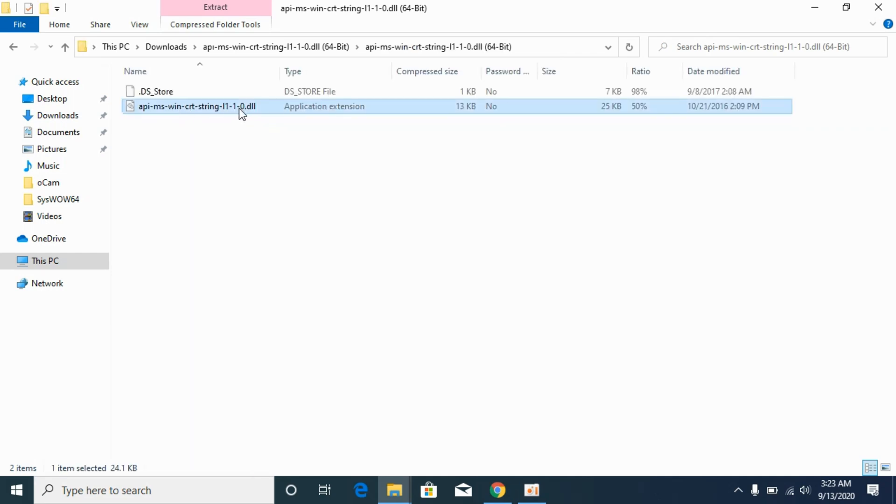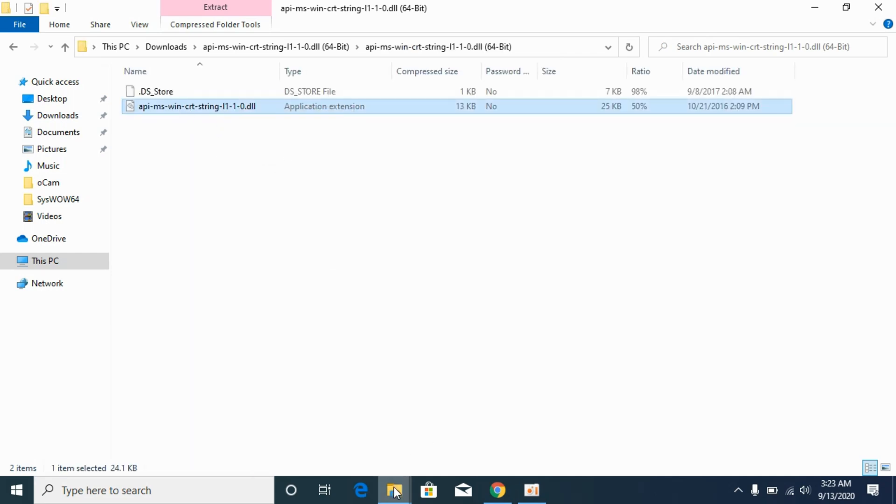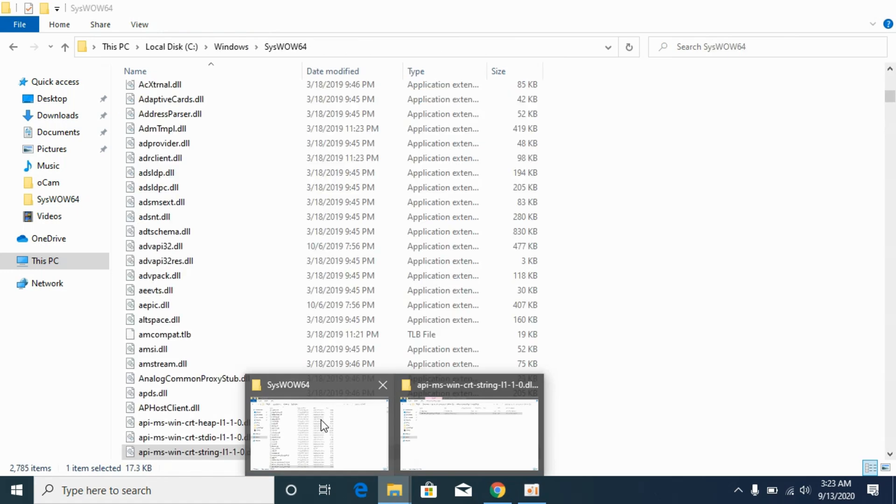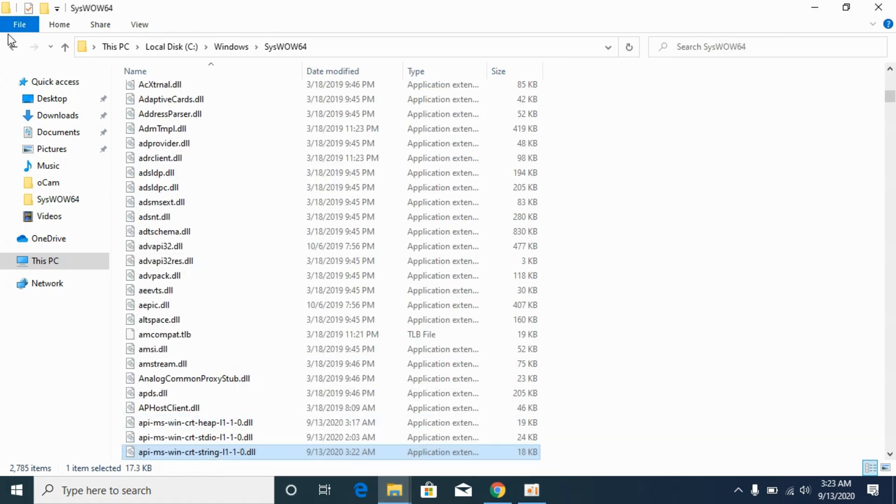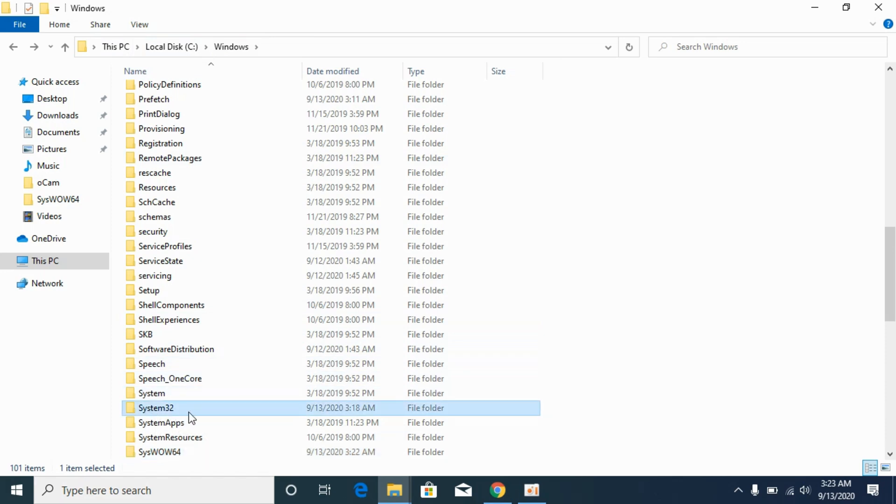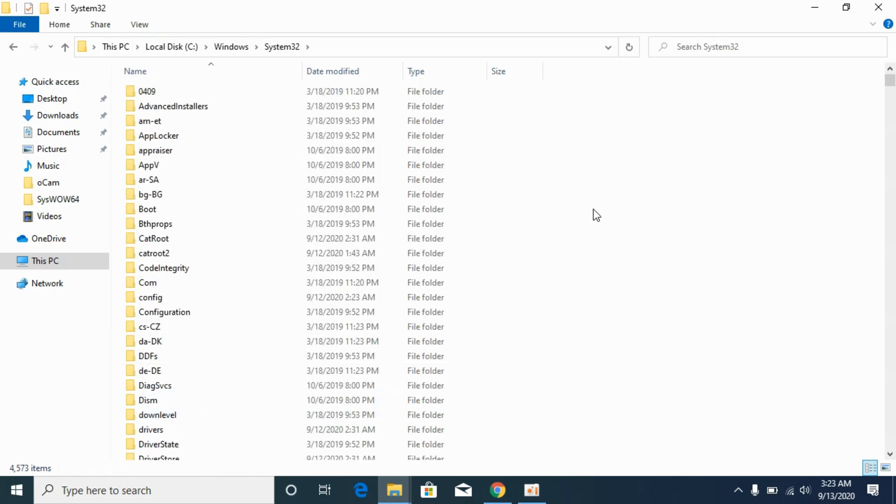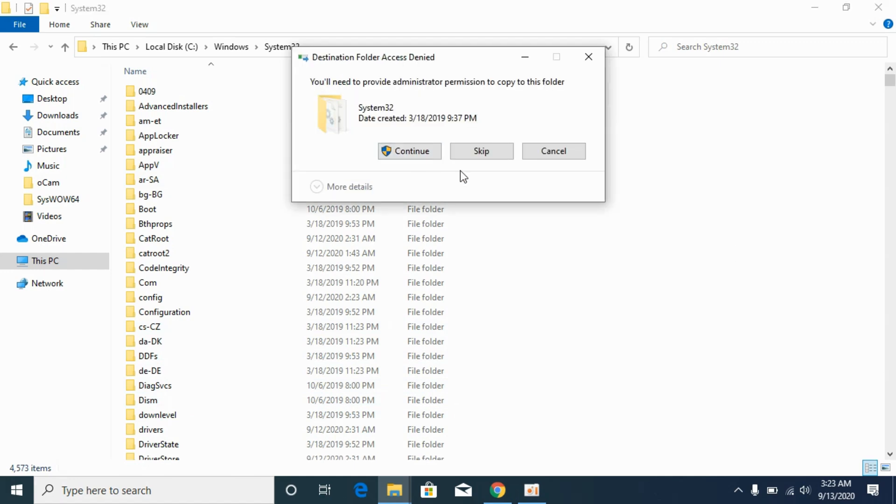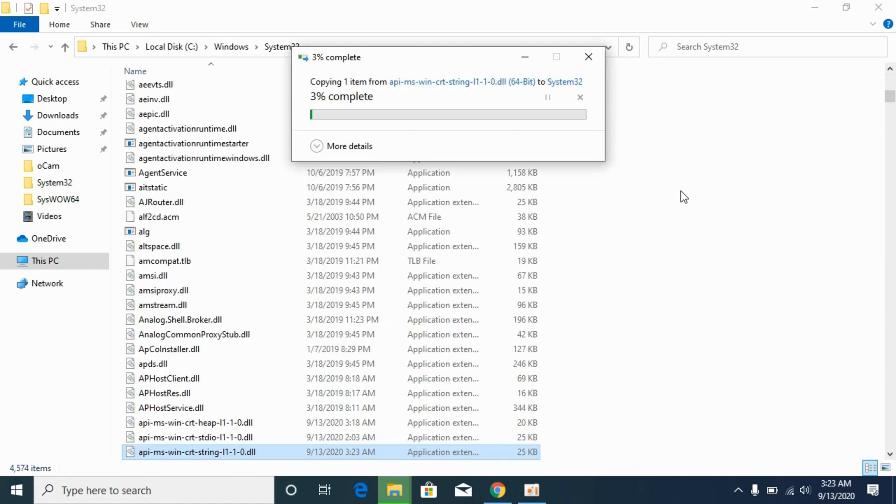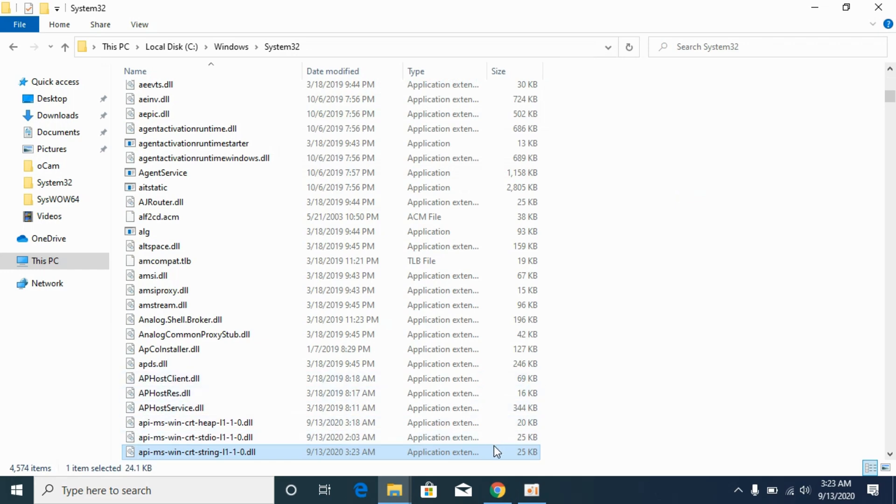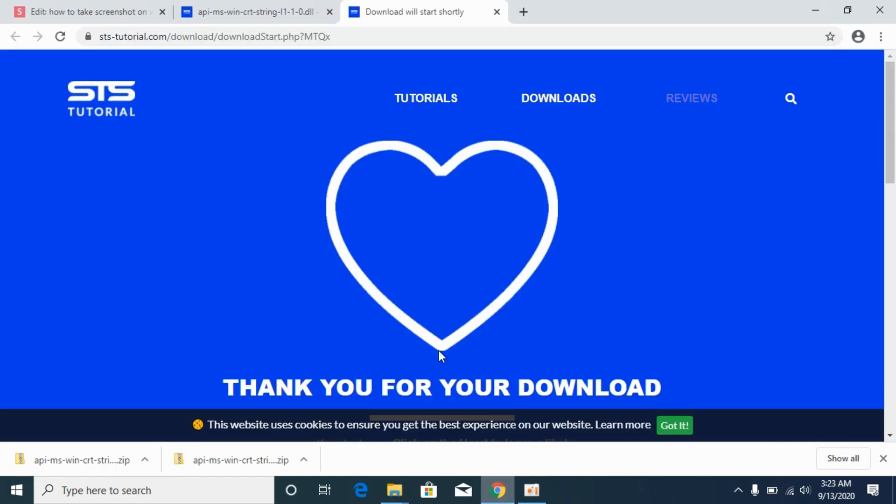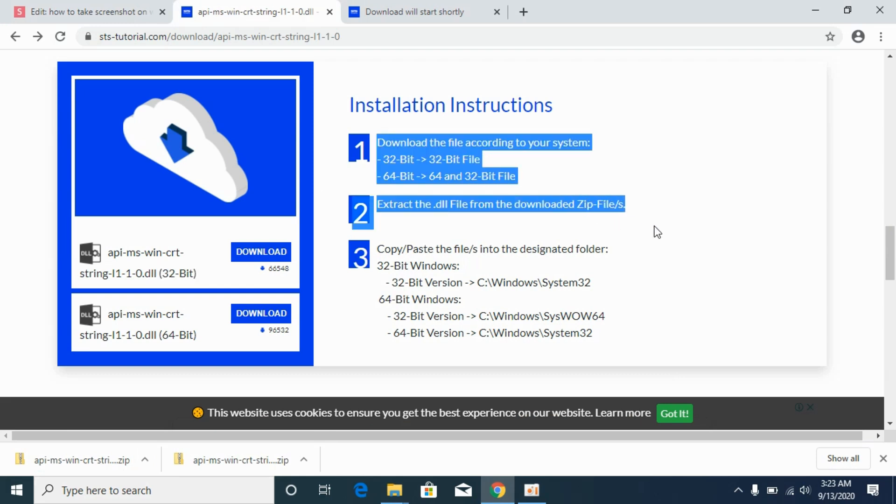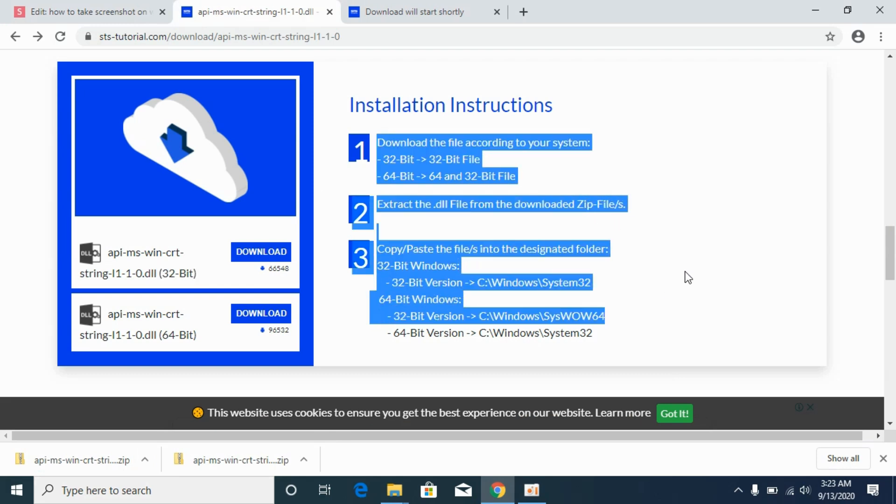Now go to your Downloads again, go to your 64-bit file, and copy this dll file. Now go to your Windows folder, go to System32, open it, and paste the 64-bit file here. Click on Continue. We have solved the problem for 64-bit as well. If you still have confusion, you can see the instructions here as well.